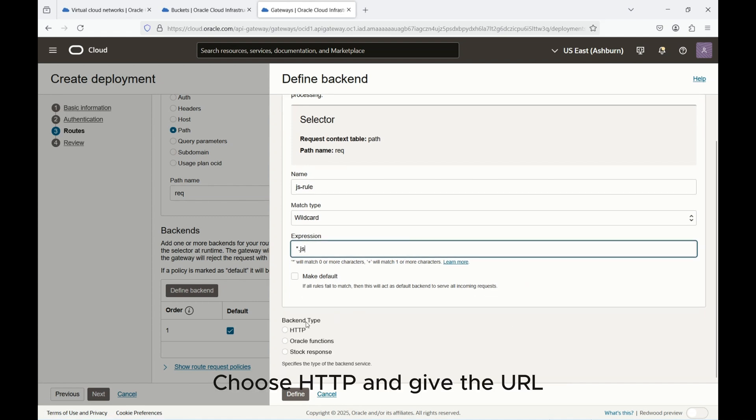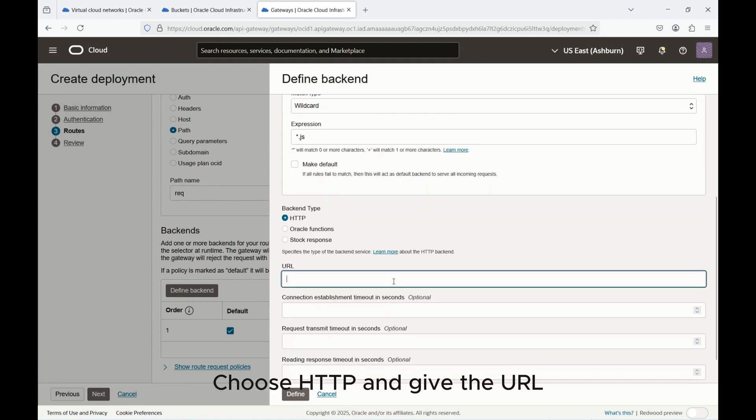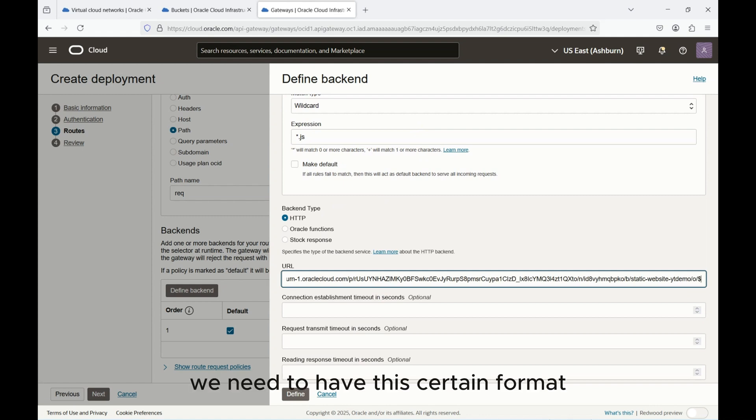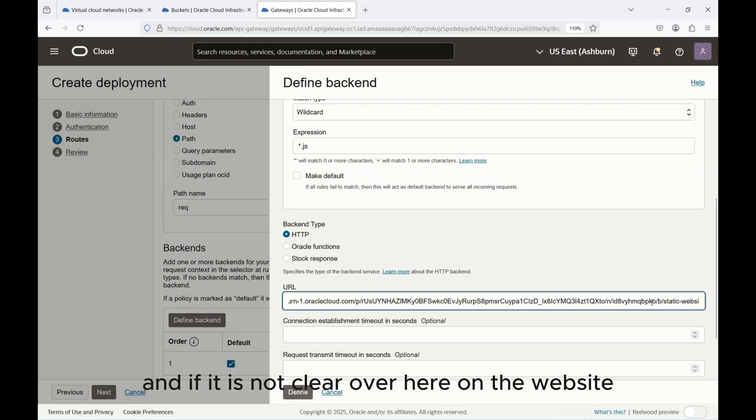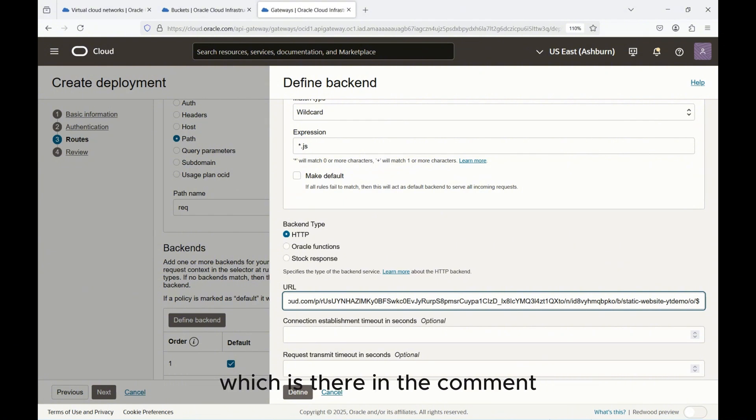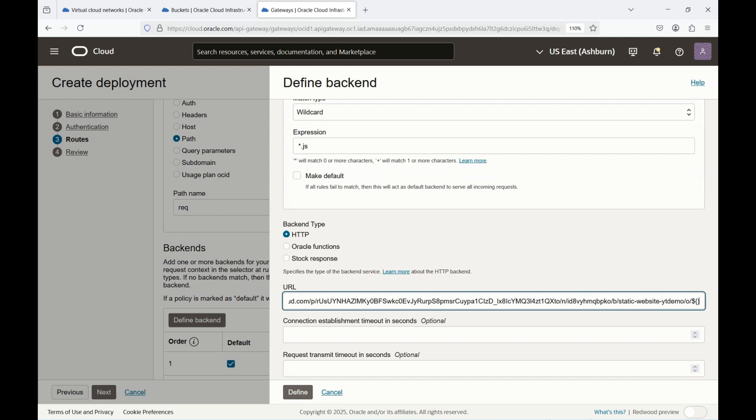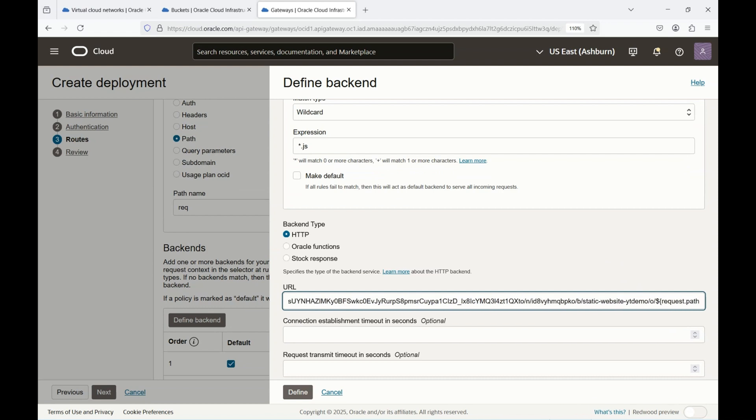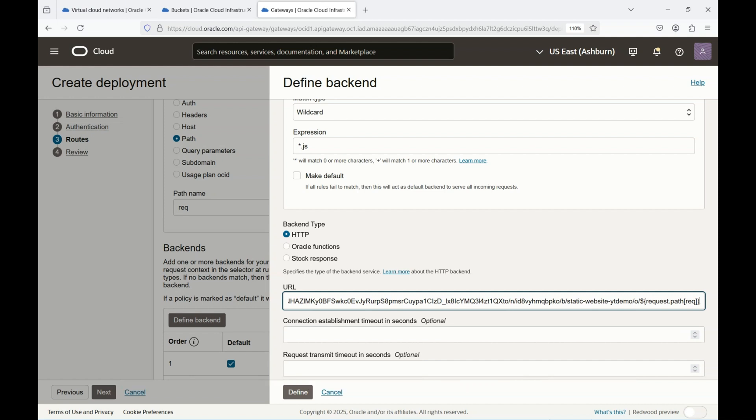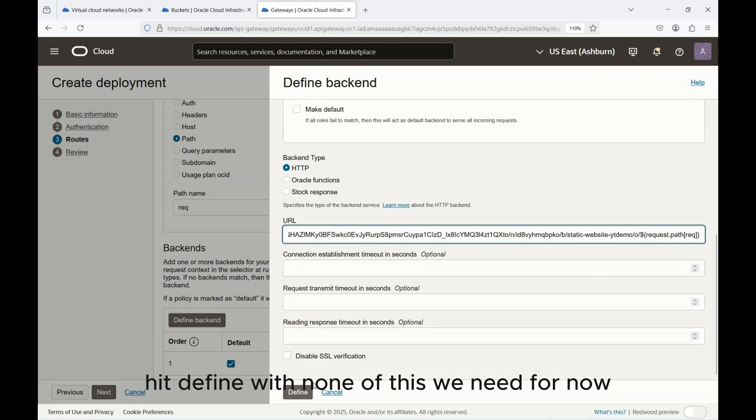And choose HTTP and give the URL. The format of the URL is after this we need to add this certain format. Let me zoom in, and if it is not clear over here on the website, this same information is also there in the blog which is in the comment. You can check it out. You do this way which is ${request.path}, and you do /o. So this is the format you will need to provide and now once this is done hit define.